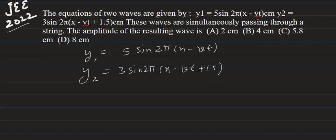The waves are simultaneously passing through a string, and we need to find the amplitude of the resulting wave. Basically there is a superposition of waves. Before finding the resulting wave's amplitude, we will find out the phase difference.